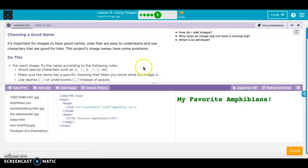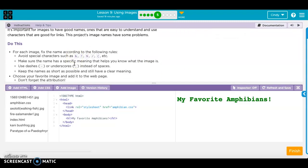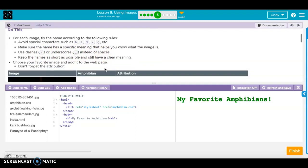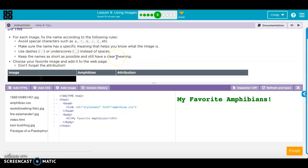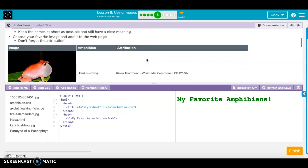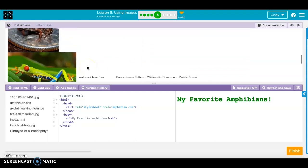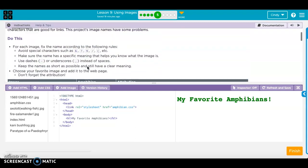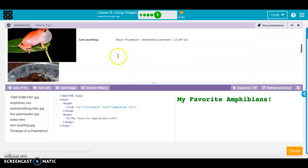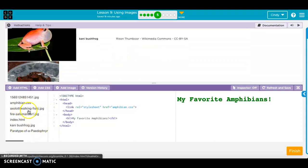Here are the rules for images: you should not use any special characters, you want to make sure the name has a specific meaning to the image, you should use a dash or an underscore rather than just a space, and you want to try to keep them as short and clear as possible.